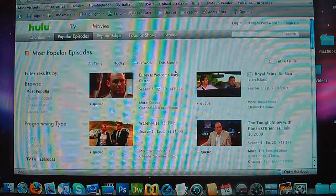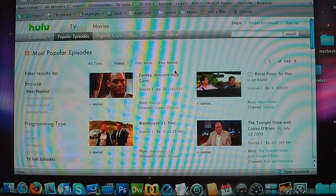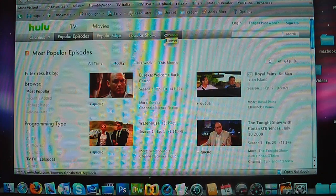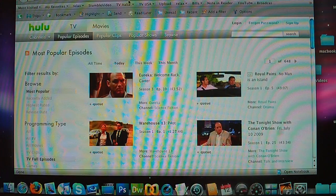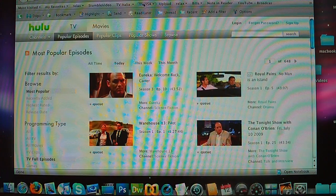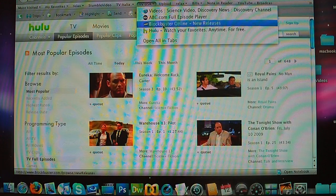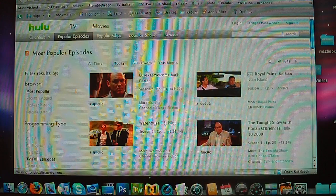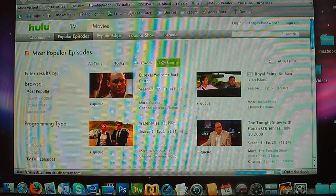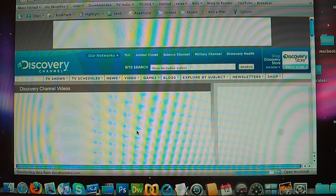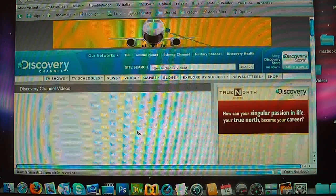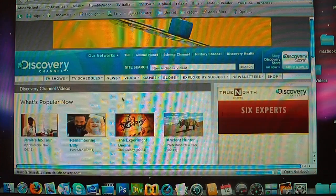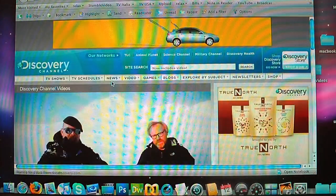And then after that, the only network that is not in Hulu yet is CBS. So if you want to see full episodes on CBS, like CSI, you just go to CBS site and they have full episodes there. Or you can go to Discovery Channel, they also have full episodes there. They don't have much, of course, because they are on cable, they want to make money there. But I don't want to take cable.